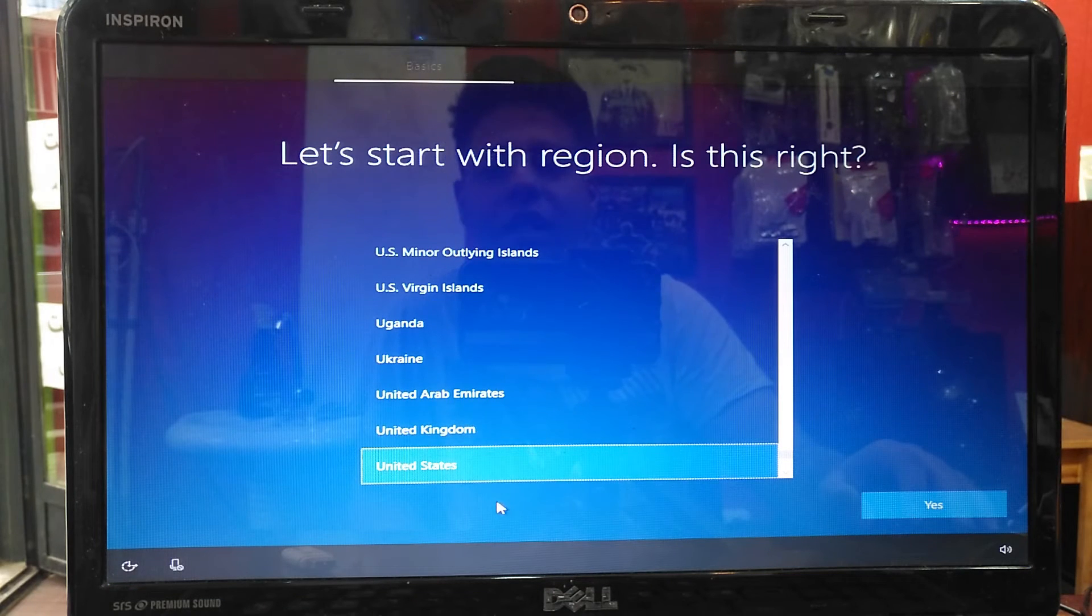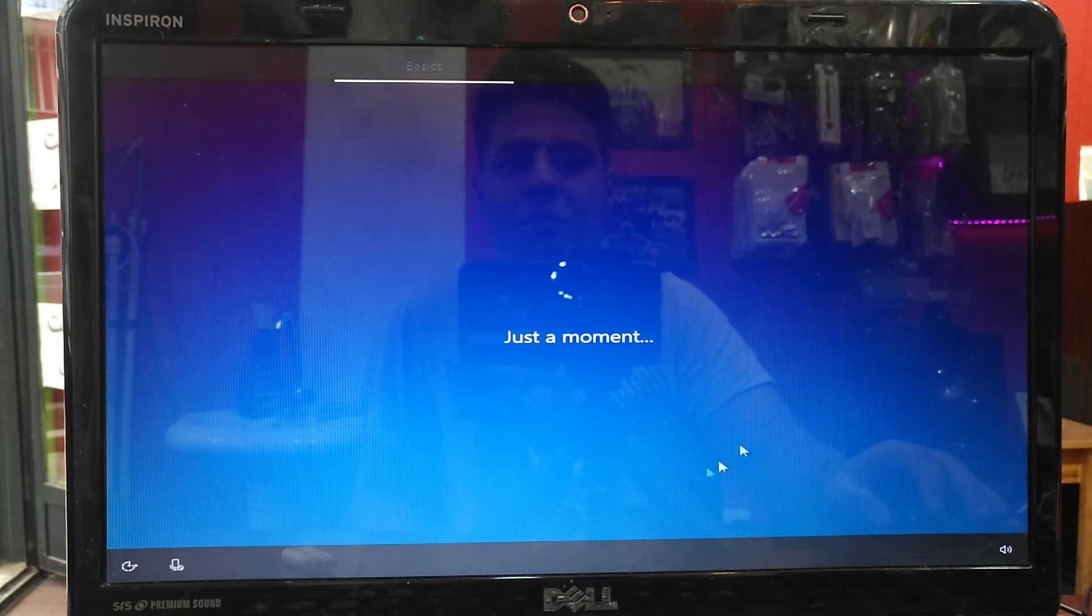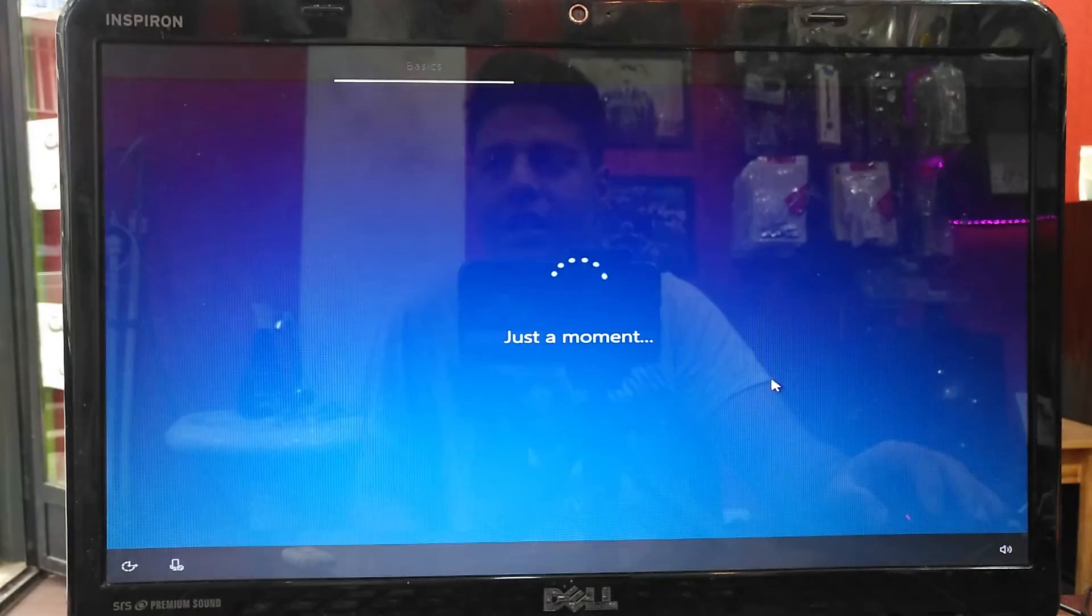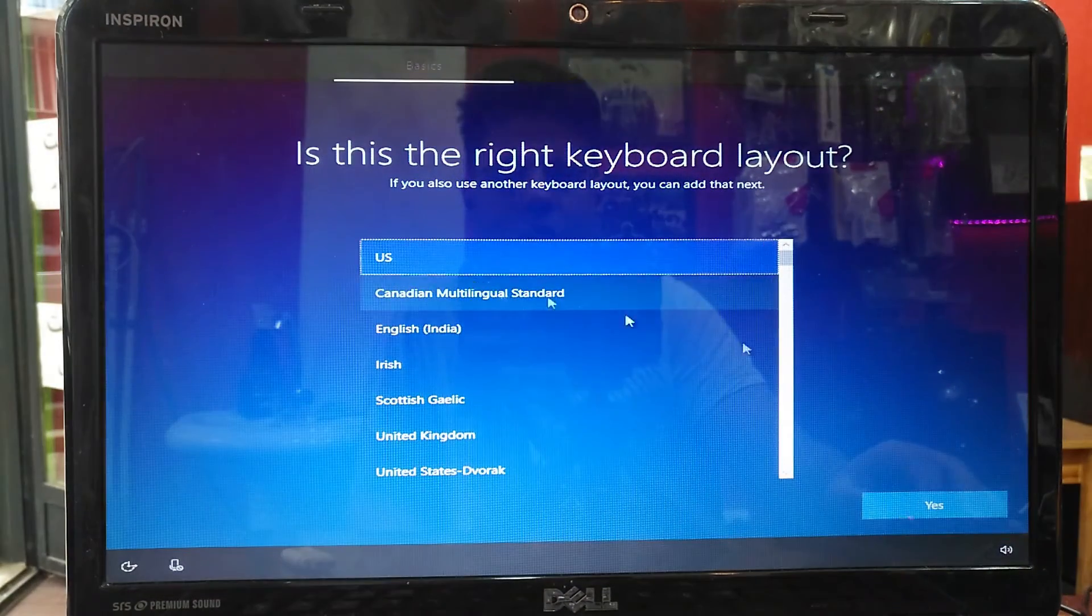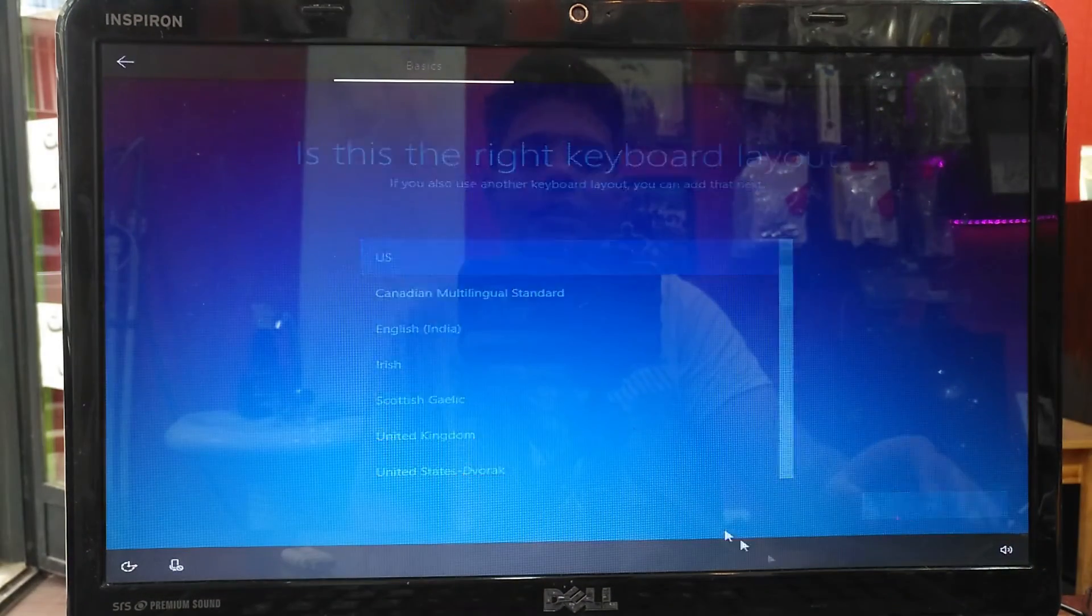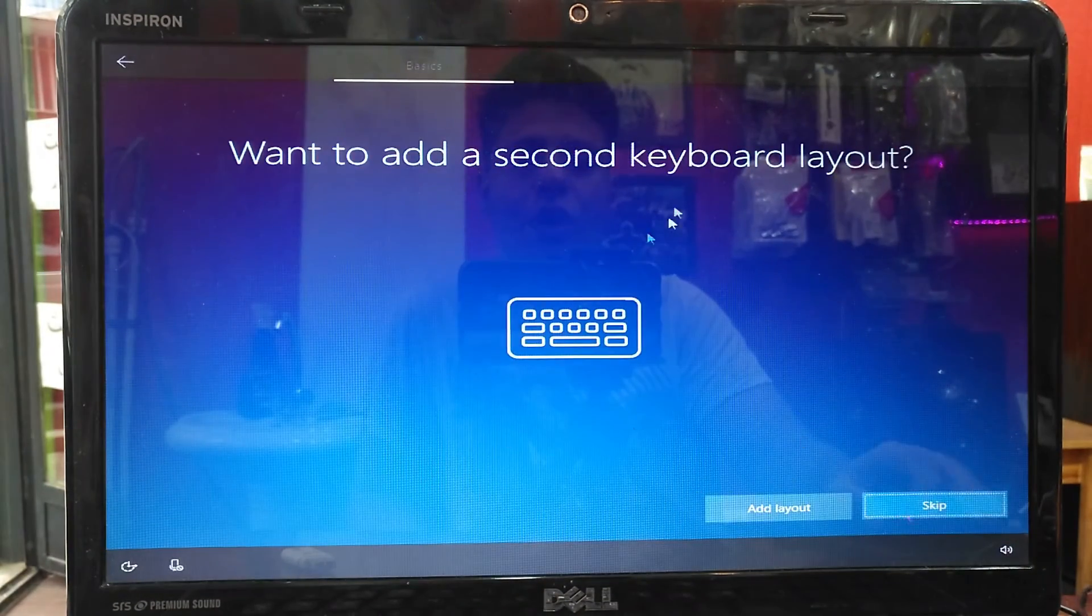In here, choose your region or language. I use United States. The main keyboard is US.